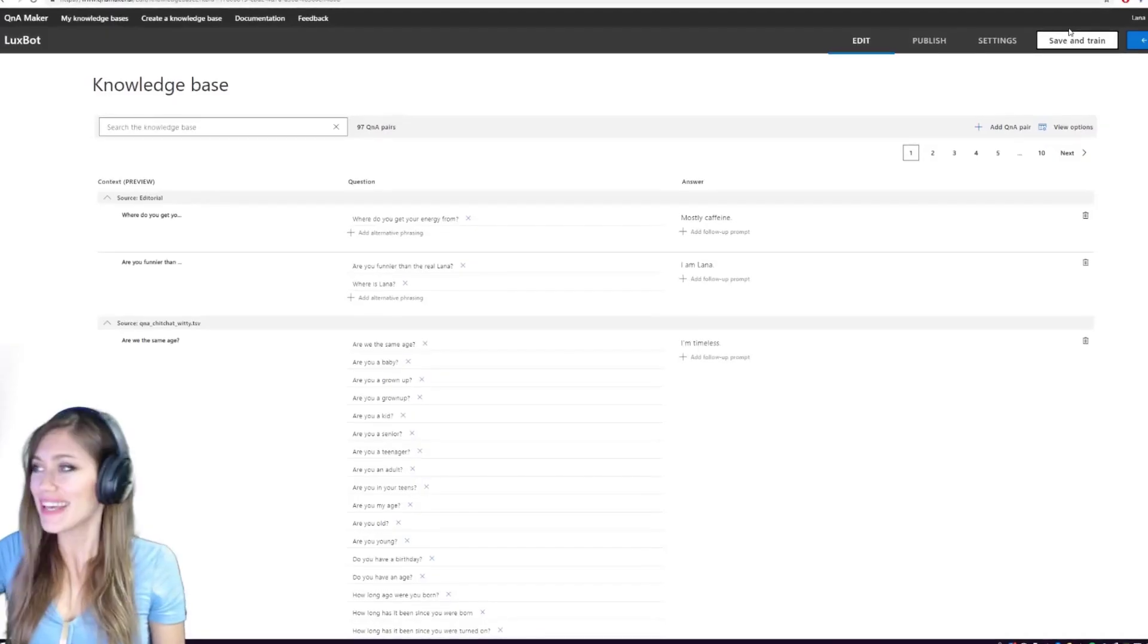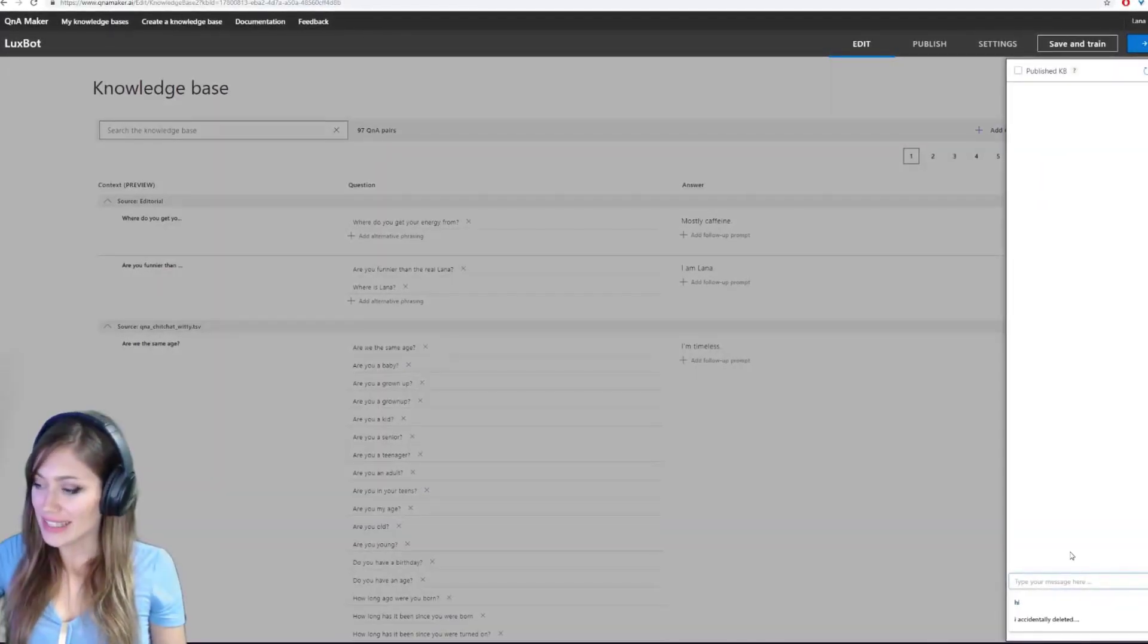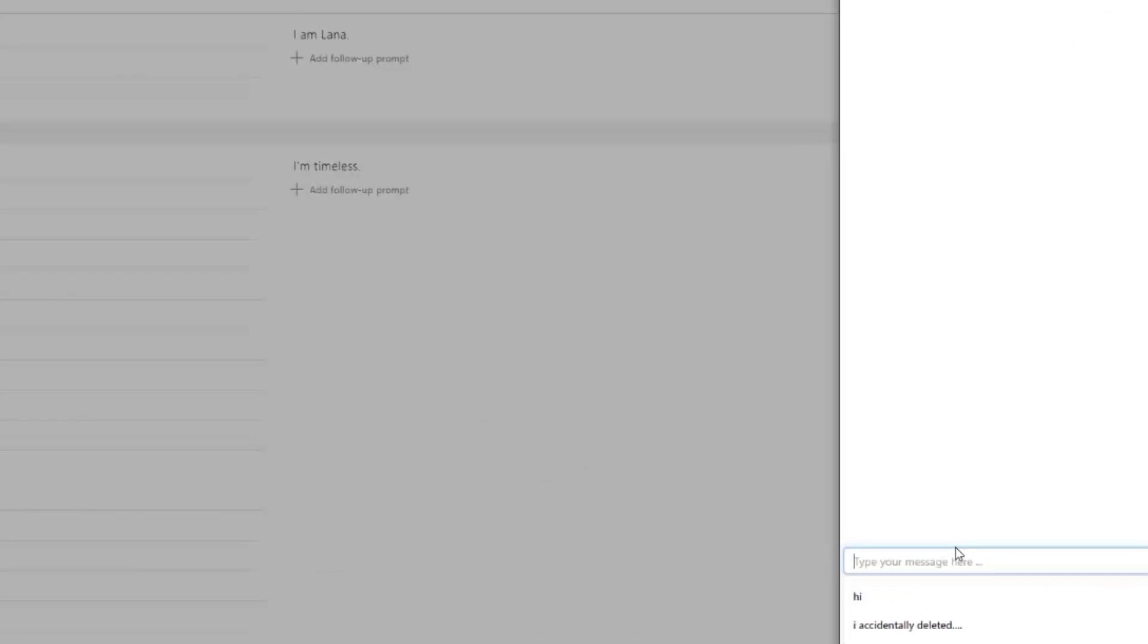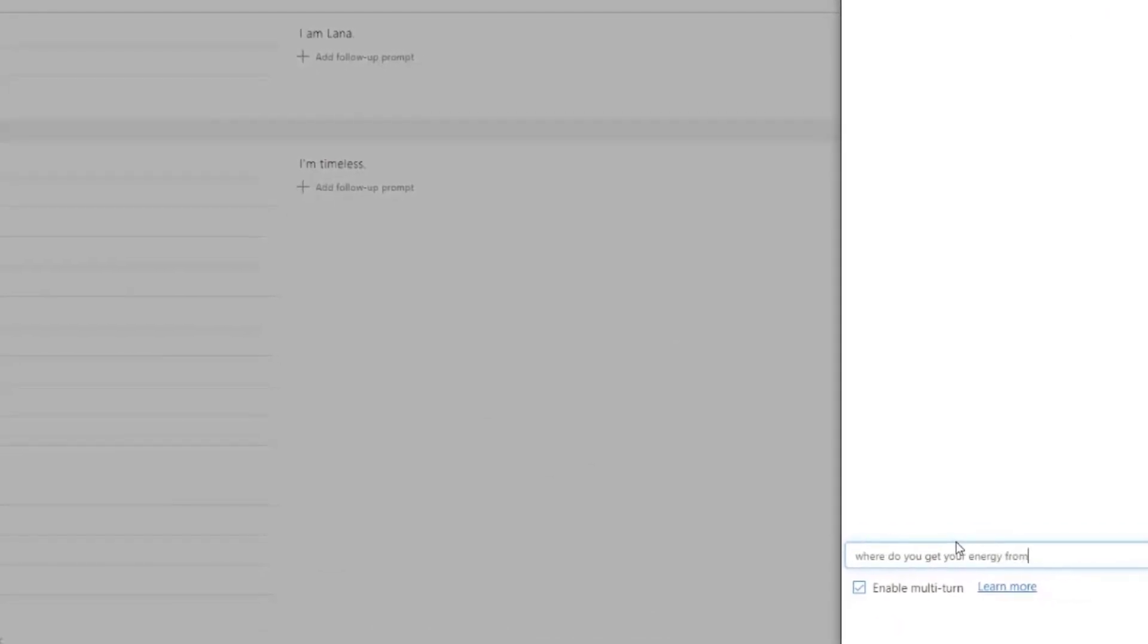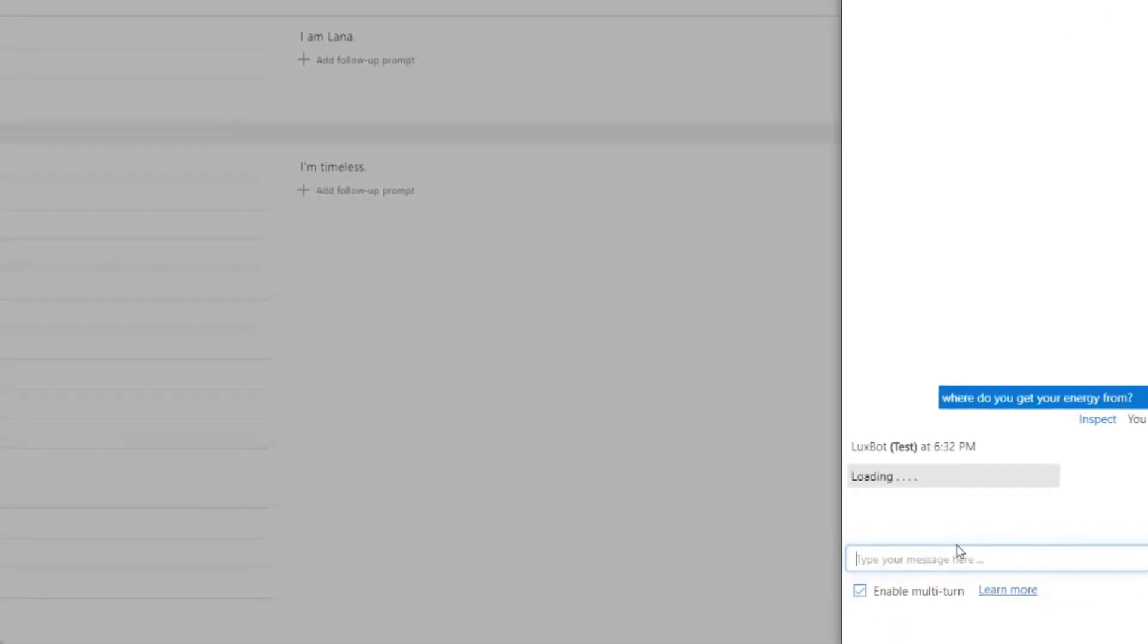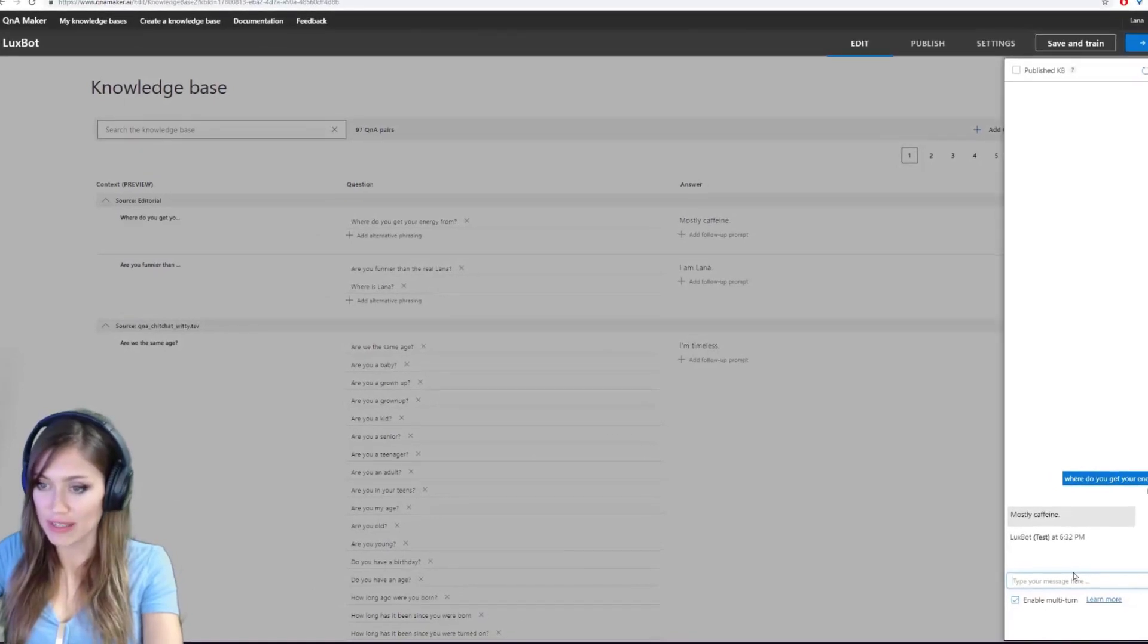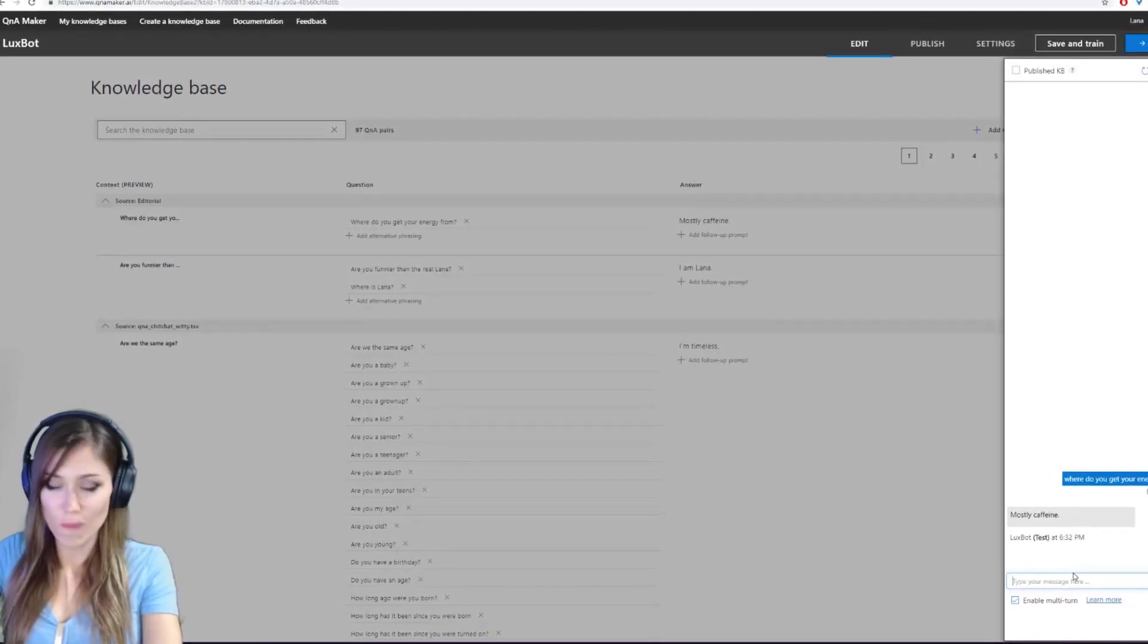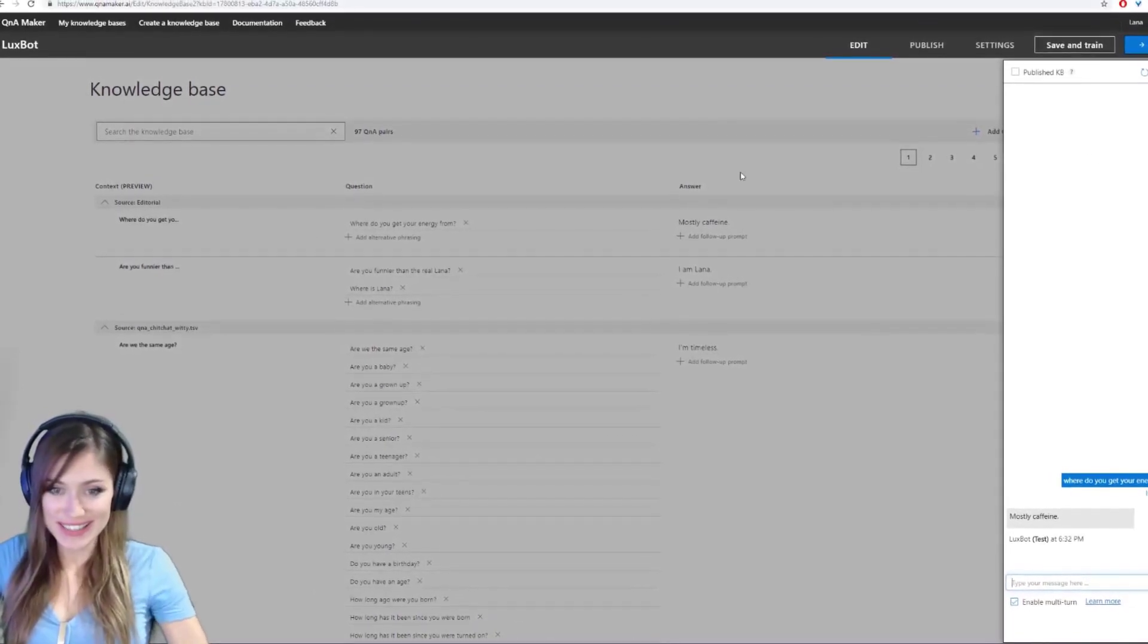Okay, so now we test it over here. Enter your message. Where do you get your energy from? Mostly caffeine. Okay, anything else we should add? Any other questions?